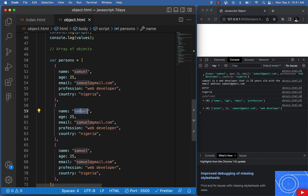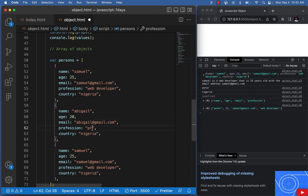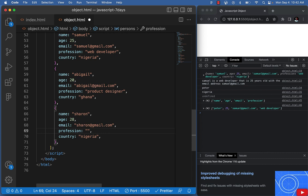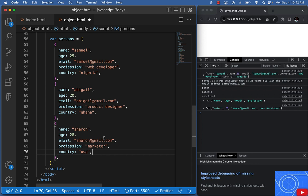The first person is Samuel. The second could be Abigail — Abigail is 20 years old, her email is abigail@gmail.com, she is a product designer, and she is from Ghana. The third person is Sharon — Sharon is 28, her email is sharon@gmail.com, she is a marketer, and she is from the USA.